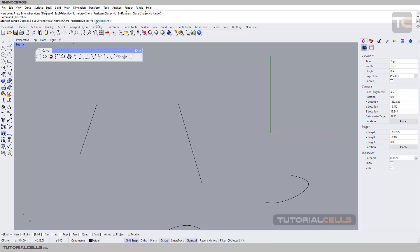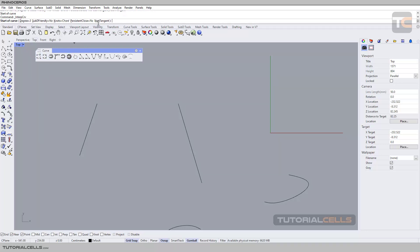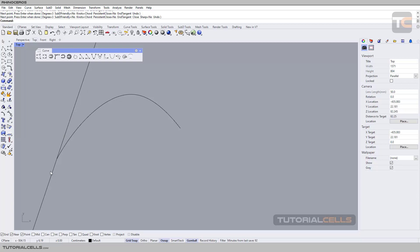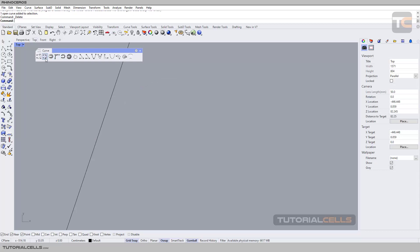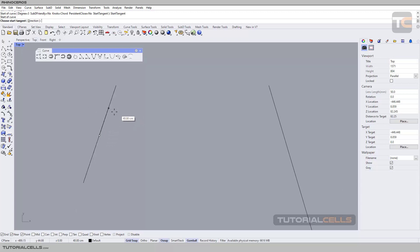Before starting your curve, you have to select a start tangent with snap, then begin drawing. When you draw a curve without setting the tangent, it does not align to the tangent of the adjacent line. To fix this: before starting, activate start tangent and click your line. As you can see, the second line locks to that line and is aligned to it. In this method we are sure that we are making a tangent connection.